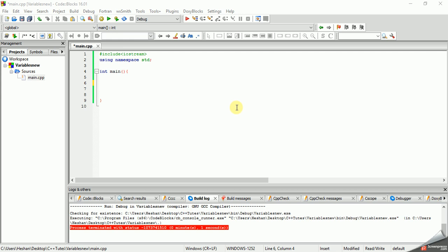In this video, we will do a C++ tutorial. We will talk about arithmetic operations.